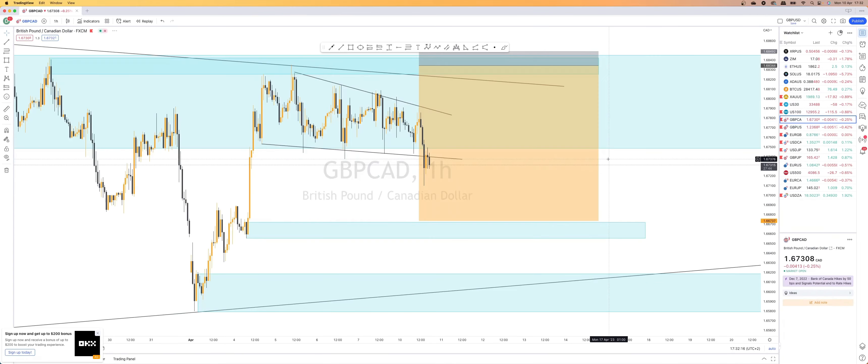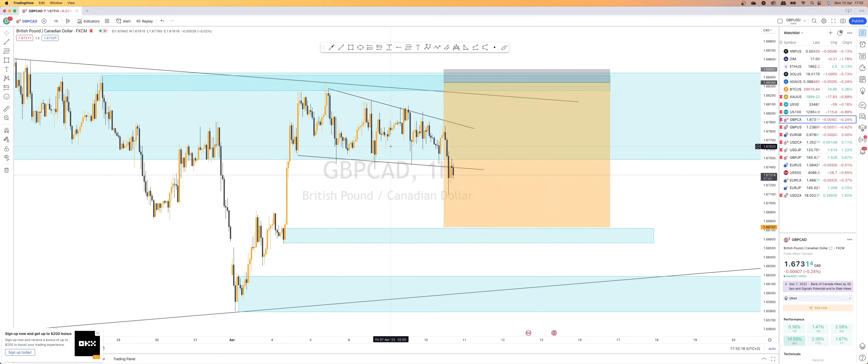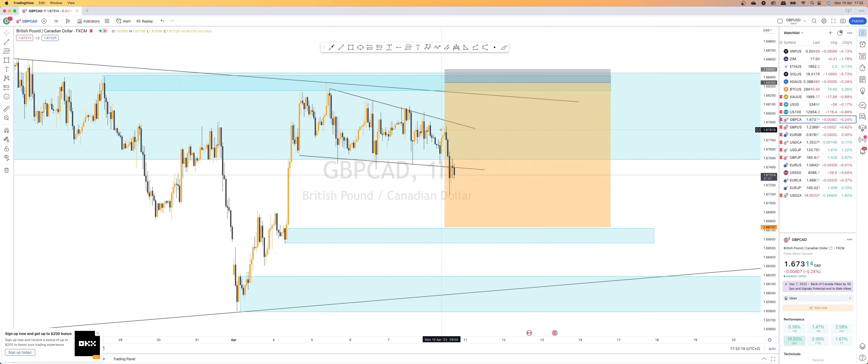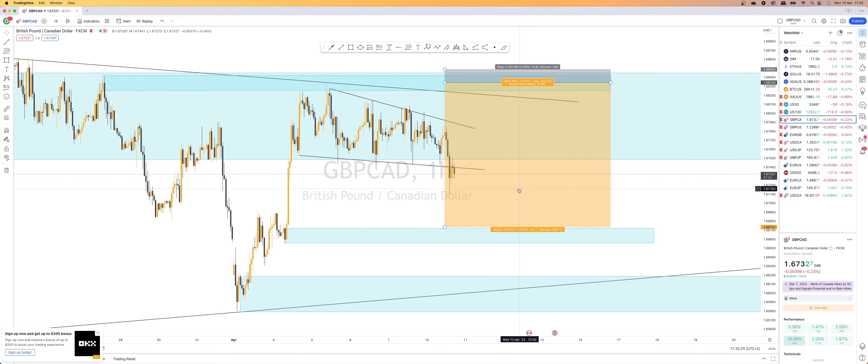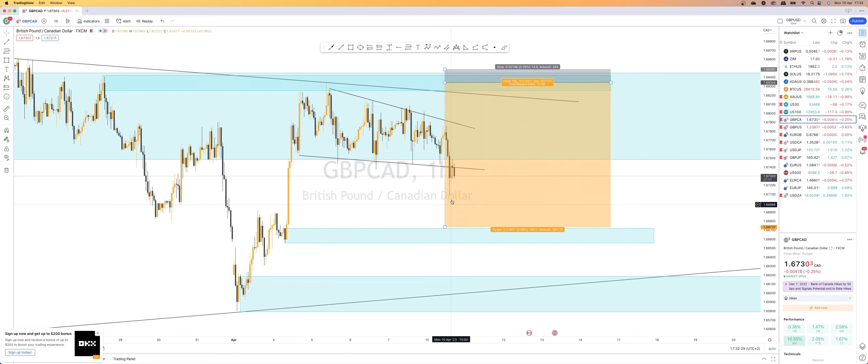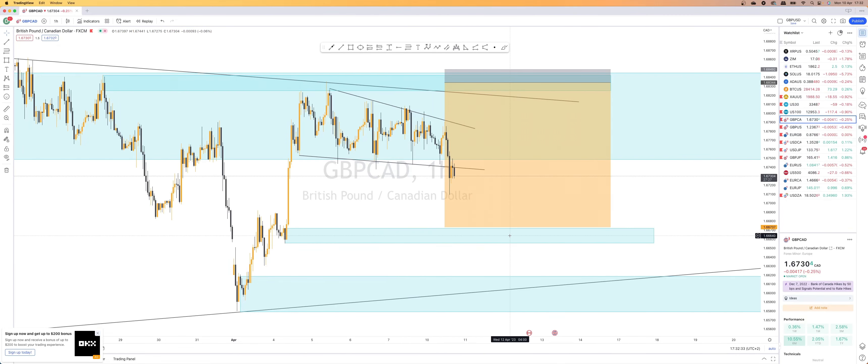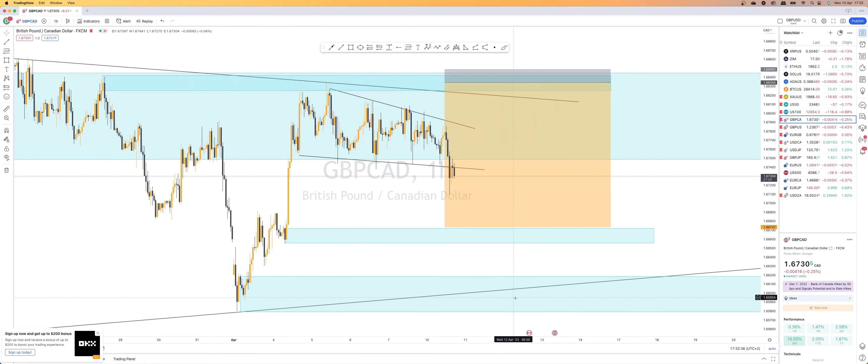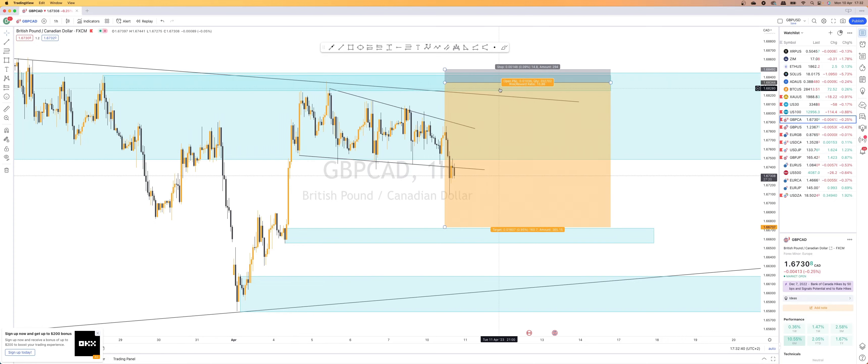Then looking at GBP CAD, I was hoping for a break to the top side in order to catch a sell from this supply within the major supply zone and then sell it down here. Otherwise, what we might possibly get is a push to the downside and then I will buy it from either this minor demand zone here or this major demand zone here. I will buy it back up to this top supply here, which needs to get taken out eventually.